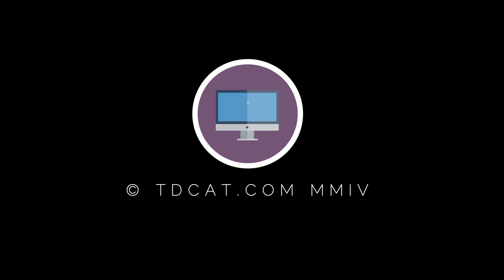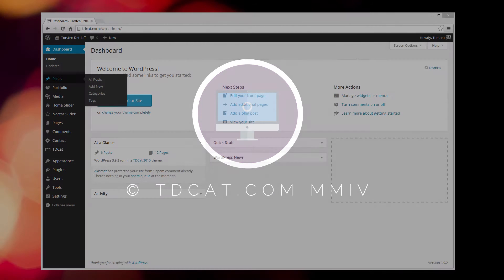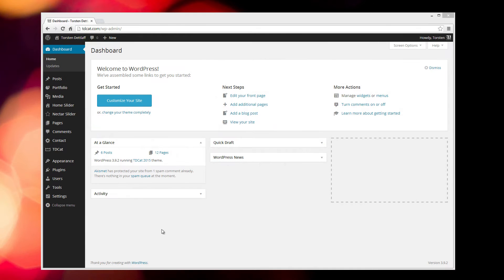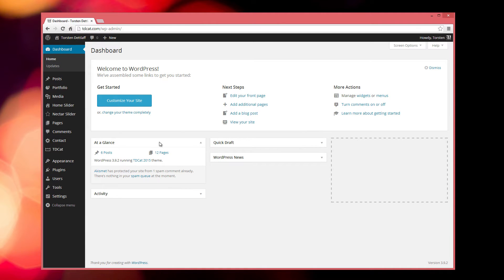Hi, welcome to another tutorial from TDKat. Today we're looking at the WordPress admin panel and that's what you see here.